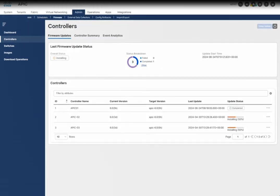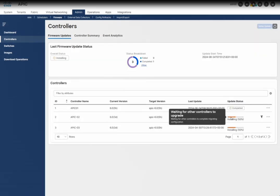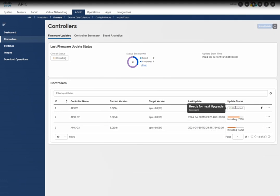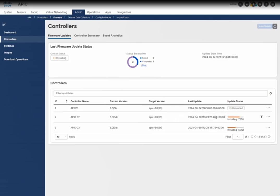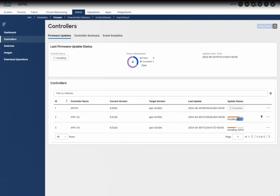APIC 1 is completed. You can see the current version is 6.05h, the target version is also the same, and the status is completed. APIC 1 has rebooted and rejoined the cluster. Now it has moved to APIC 2 and is migrating the configuration. APIC 1 is completed.